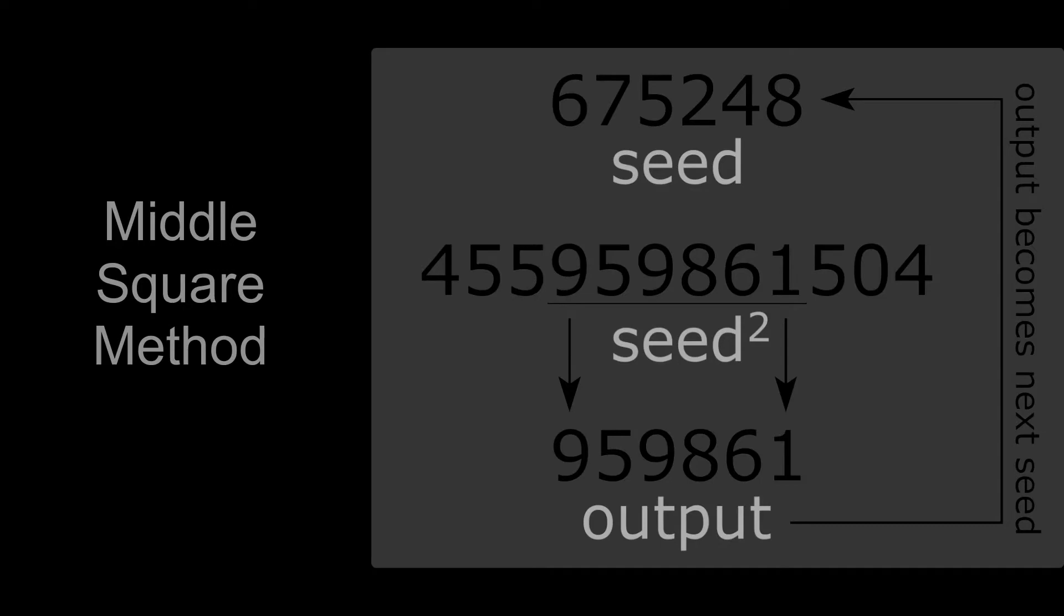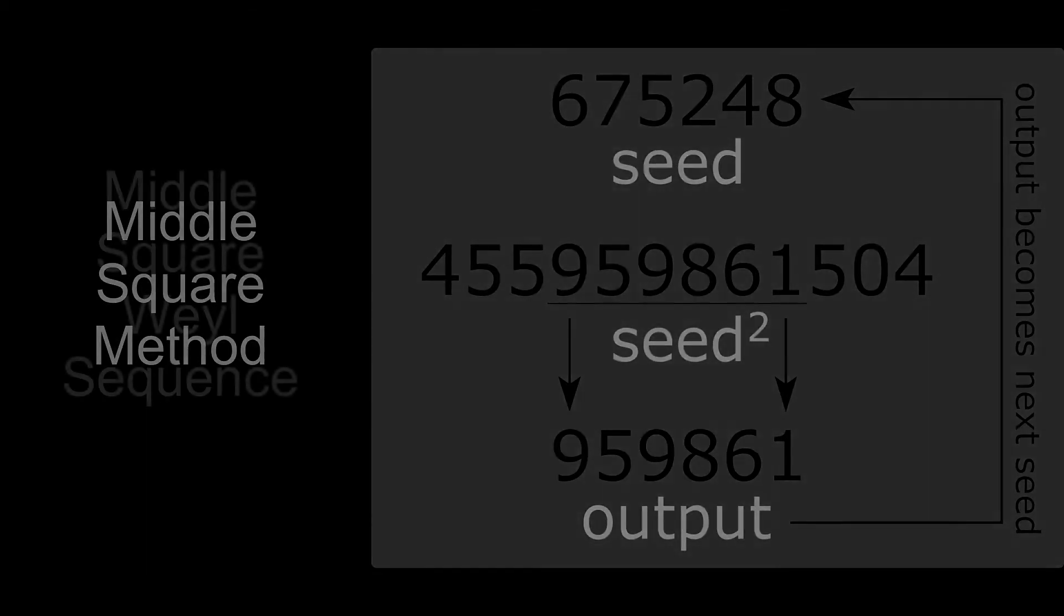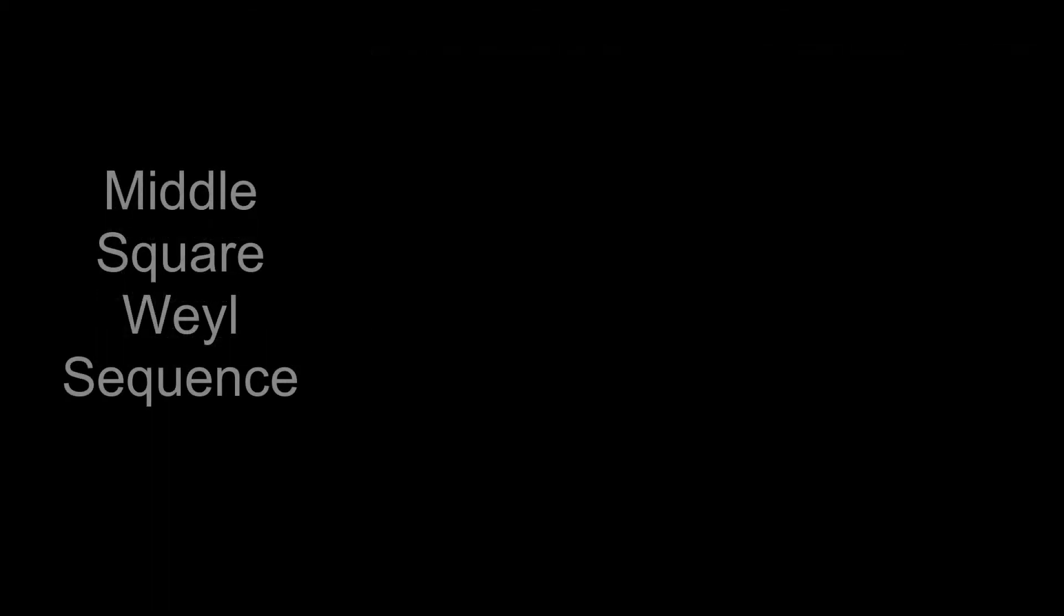However, this algorithm has a severe drawback. After third zero in the sequence, all sequence from this moment will be constant zero. But there are similar algorithms with no such issues, like middle-square-Weyl sequence.